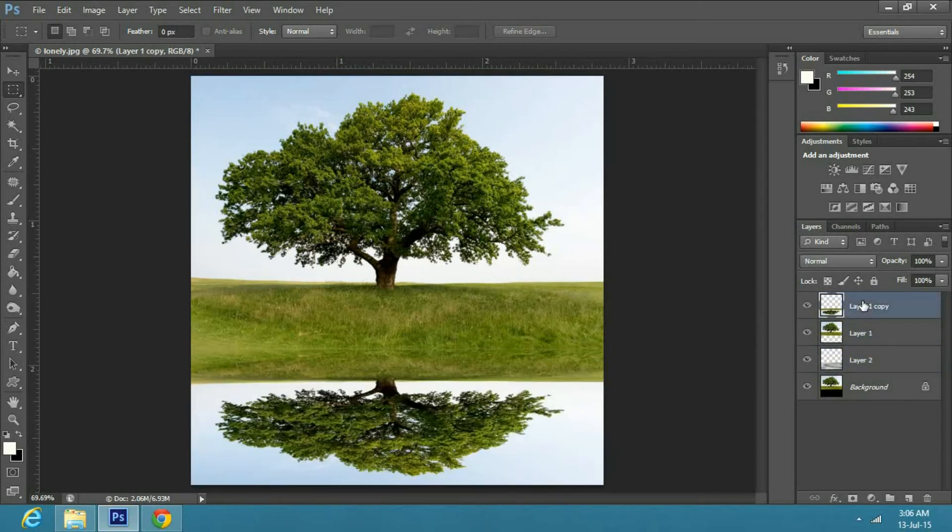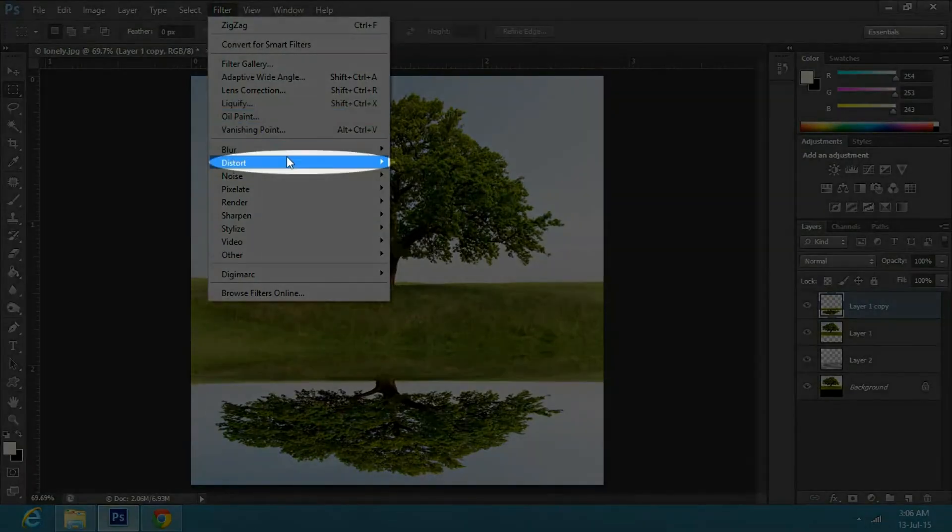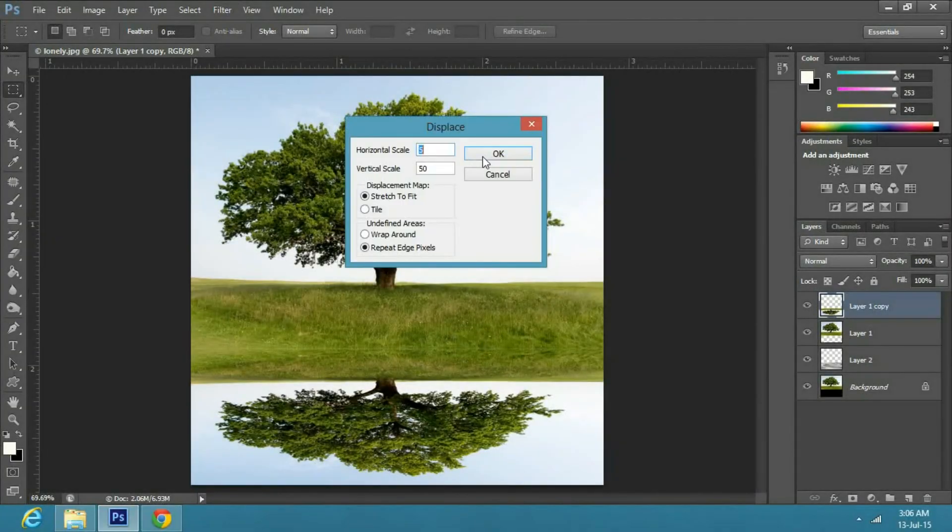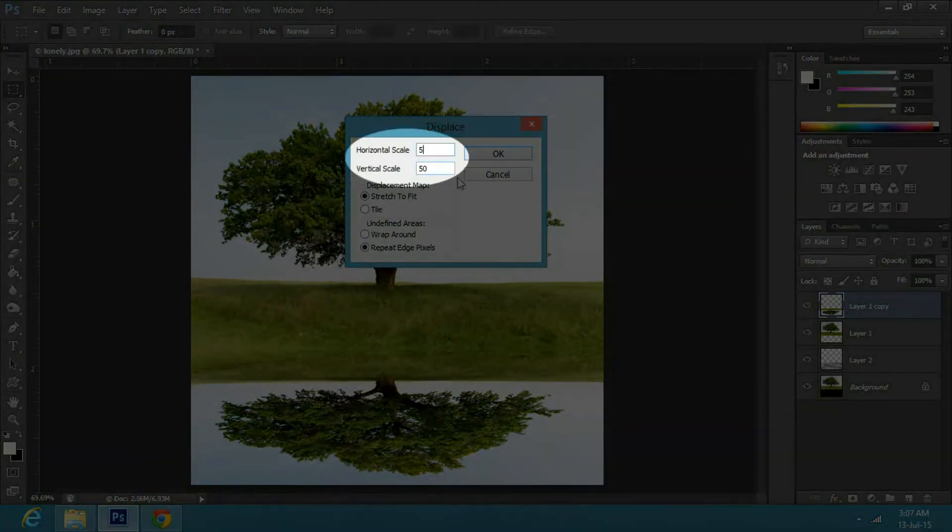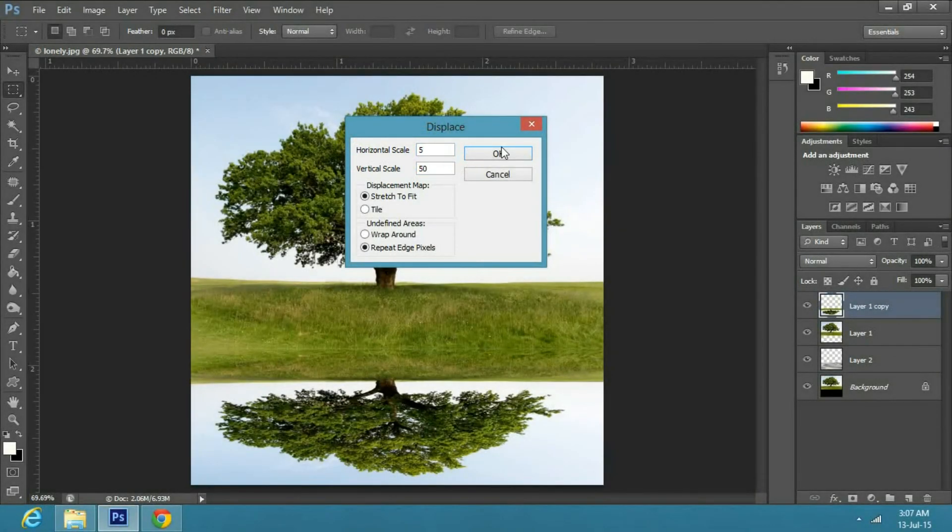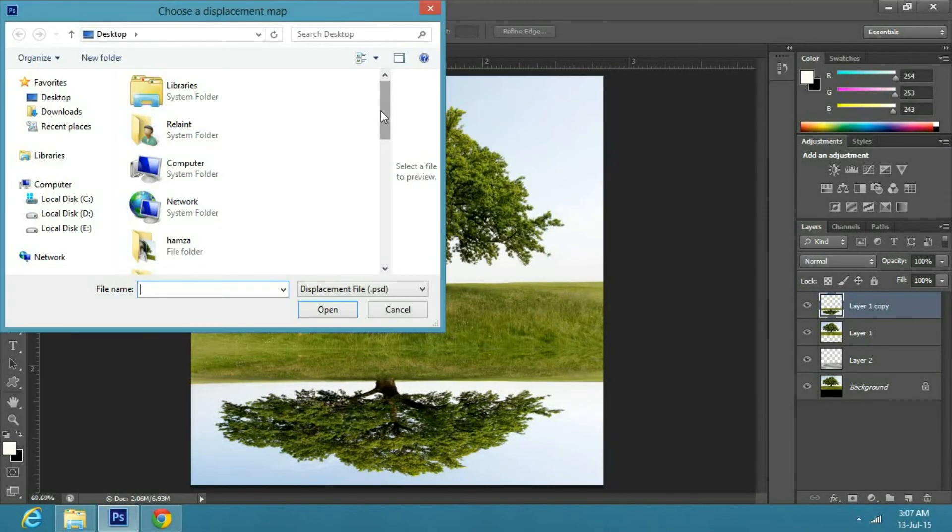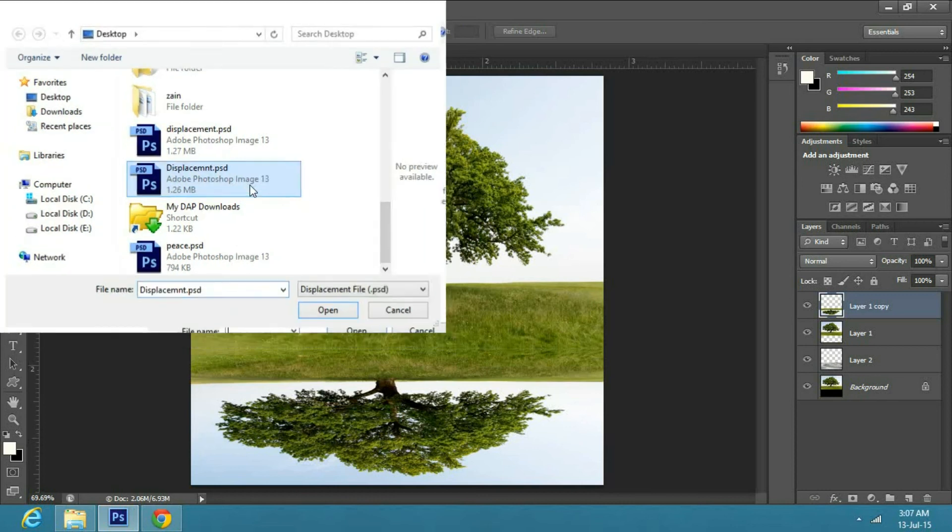Now select the top layer, which would be the upside down image. Go to filter, distort and select displace. I will keep the horizontal scale to 5 and vertical scale to 50. You can change this according to your image. Now press ok in the dialog box. Locate the file you saved earlier by the name displacement and press open.